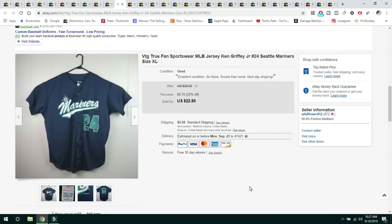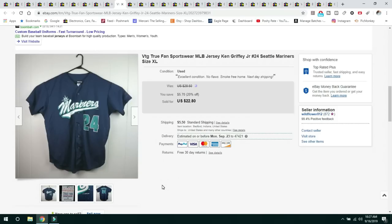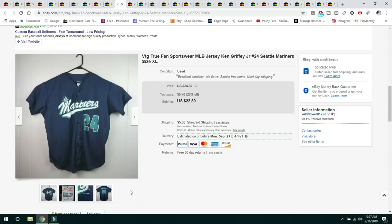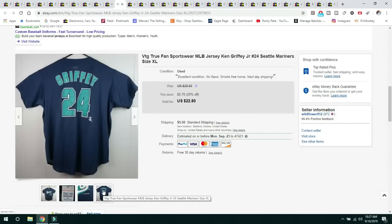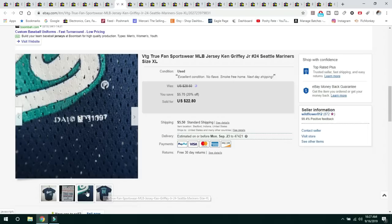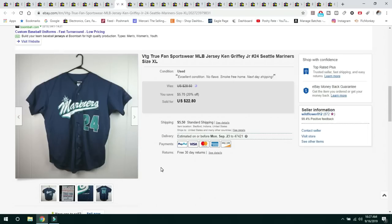The next item is a Seattle Mariners Jersey. This is a vintage true fan sportswear, Ken Griffey Jr. So this was a vintage Jersey, had this on Poshmark as well too. It had a lot of watchers, a lot of people liking it on Poshmark. I would get offers for $8, $10, the typical Poshmark offers, but I sold it on eBay for $22.80 and the buyer paid shipping. Picked it up at Goodwill, it was under $5.